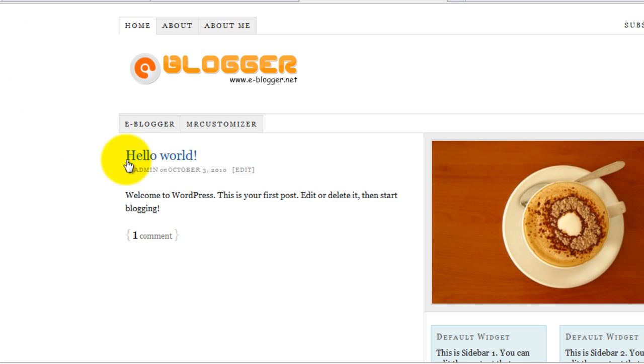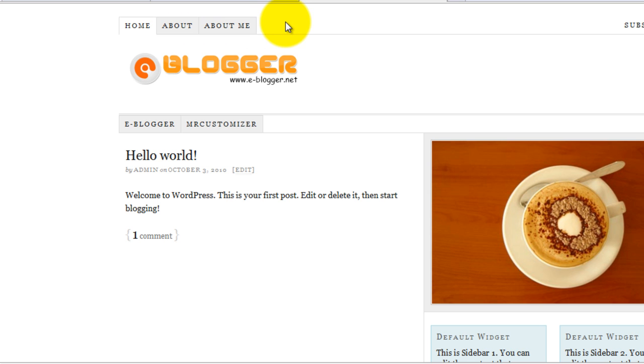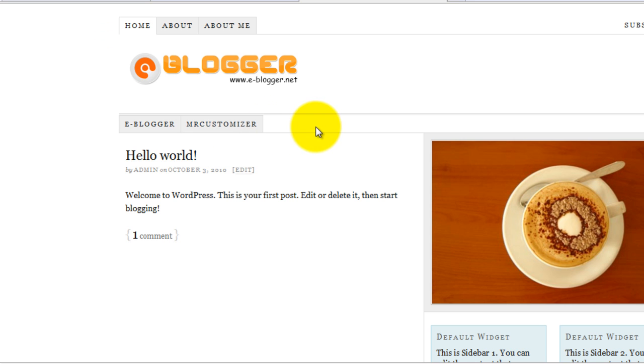Here comes another navigation menu with the same style as above header. You can add as many buttons, or I should say pages, in the navigation menu using the same format.